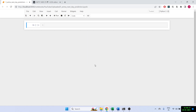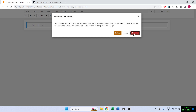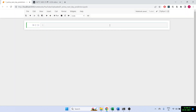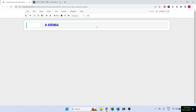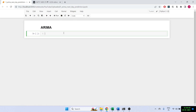Hi everyone, welcome back to the channel. My name is Aseem and today we are going to discuss how to predict the stock price for tomorrow. I am going to use the ARIMA framework and ARIMA model to try to predict the stock price for tomorrow.